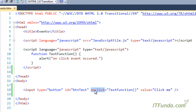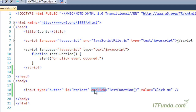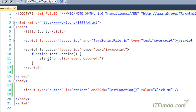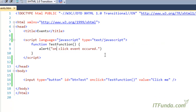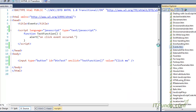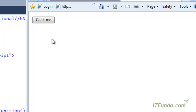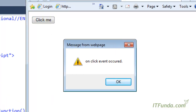Here we have written onClick, and on this click event we have specified the test function — a JavaScript function. What we're basically instructing is: when this button is clicked, fire the test function. In that function we write an alert saying 'onClick event occurred.' When I click the button, you can see the test function fires and gives me the alert: 'onClick event occurred.'